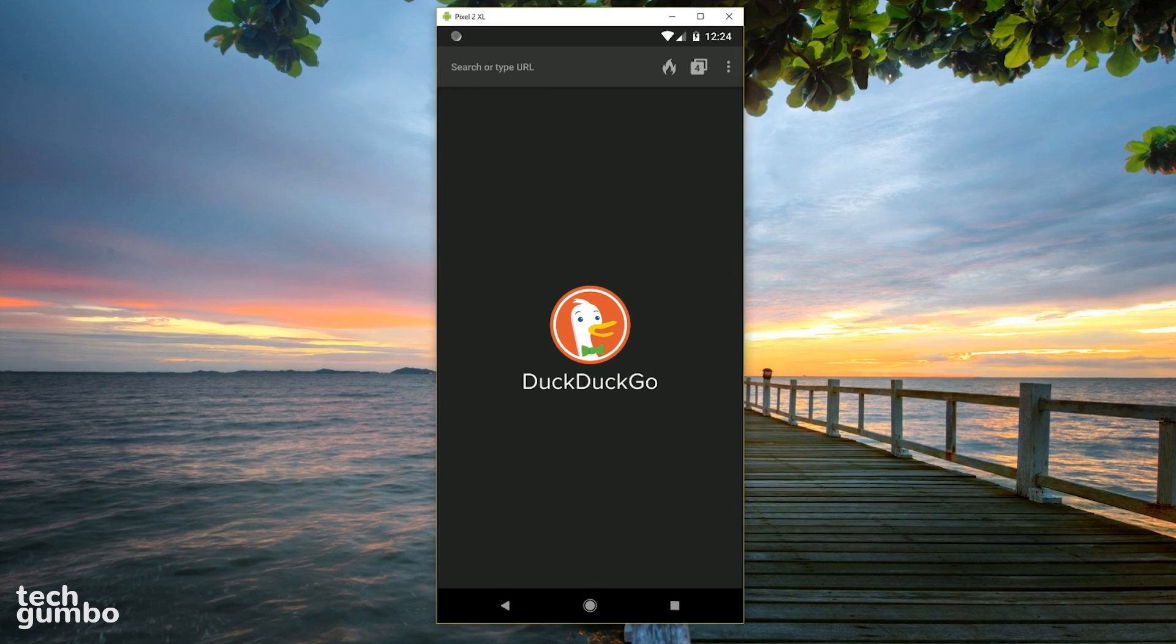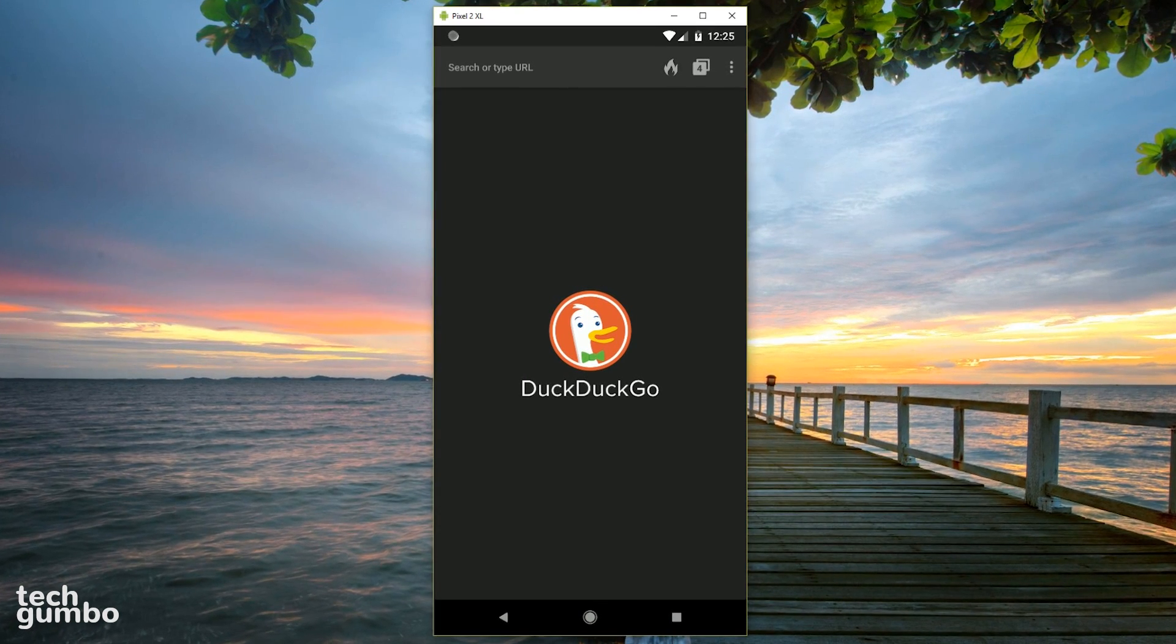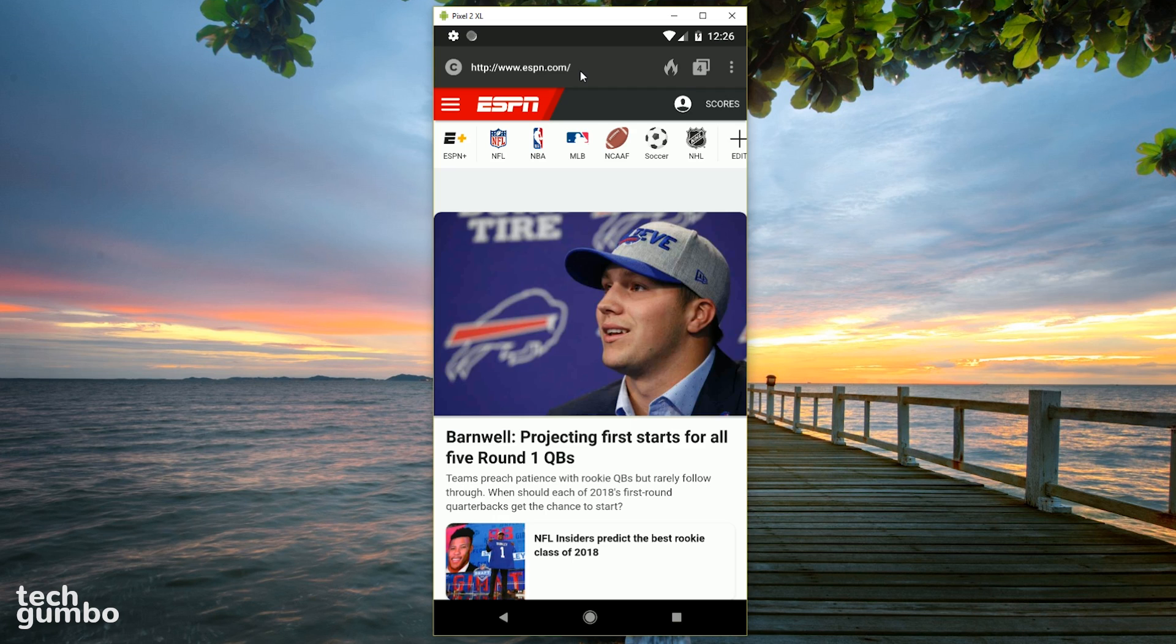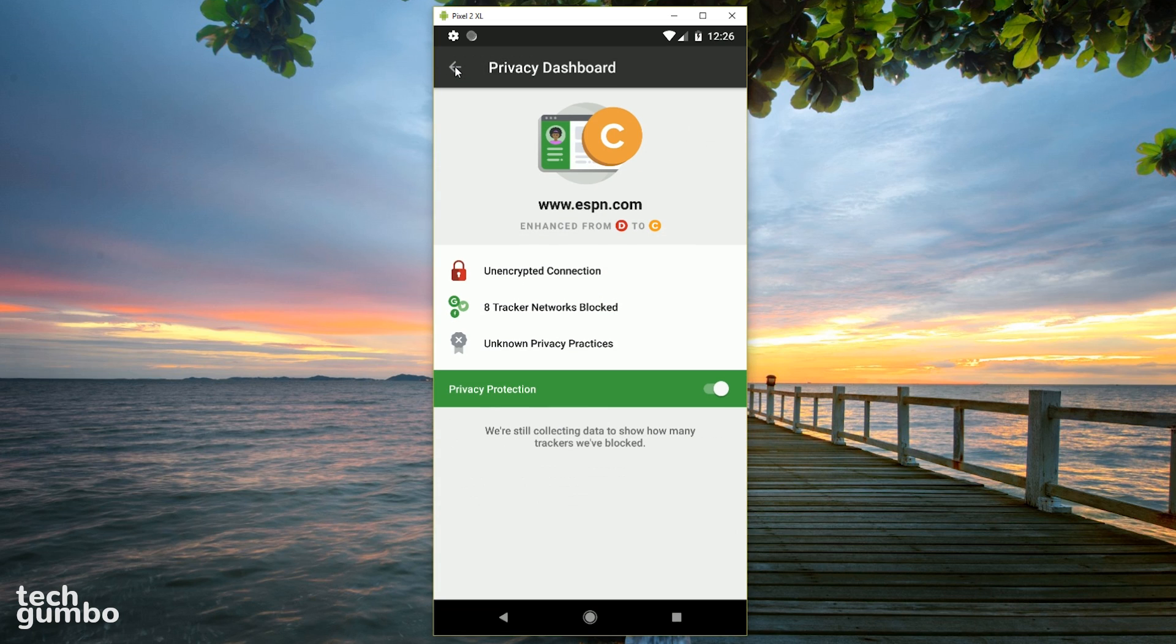When you launch the browser, you get a clean-looking user interface without the clutter found on most browsers. When you're on a website, to the left of the address bar is where you can find the letter grade for that site. The site originally had a D grade, but was enhanced to a C after their privacy protection was applied.